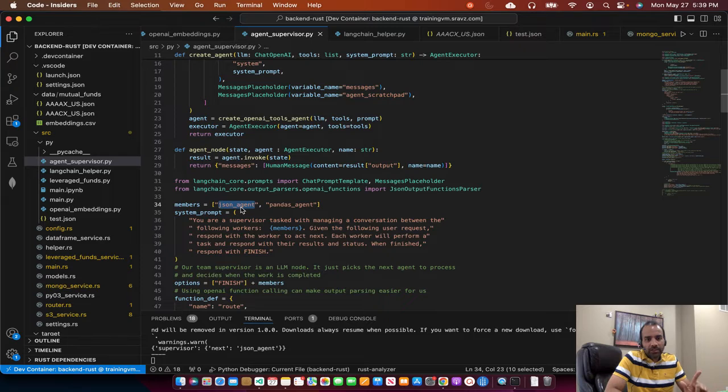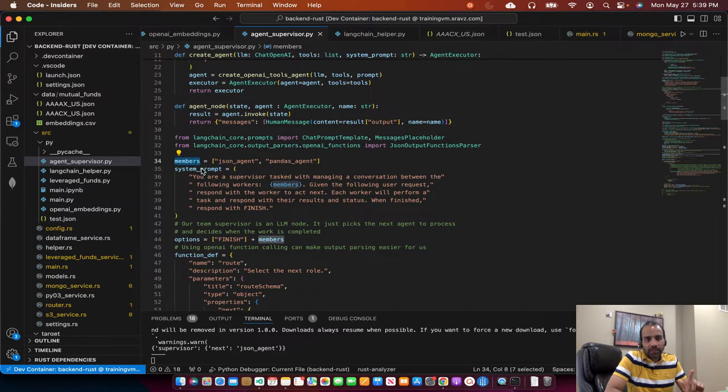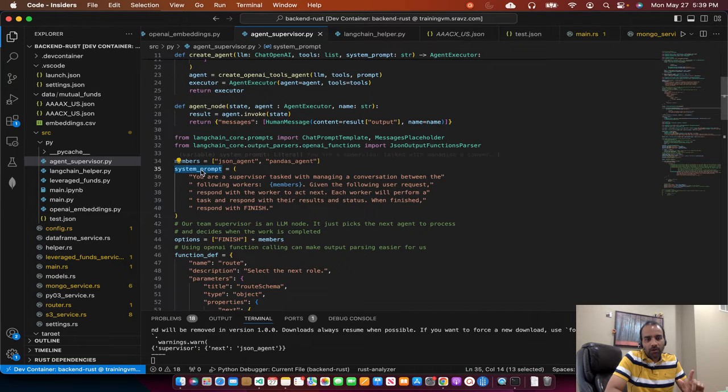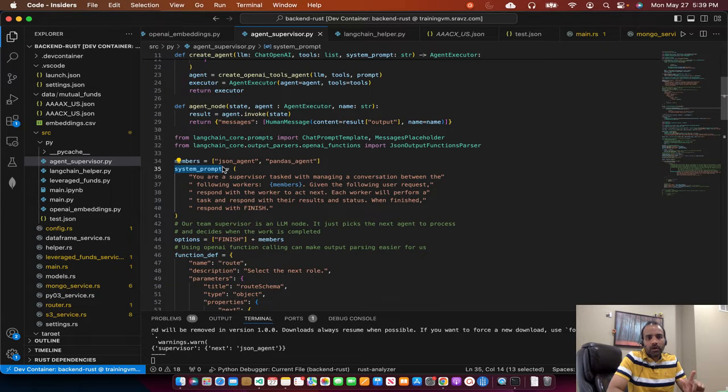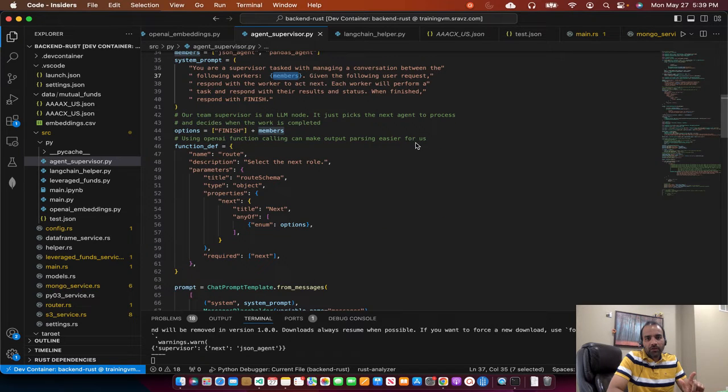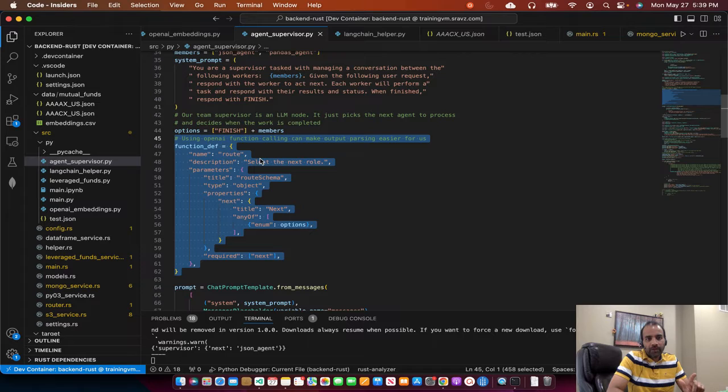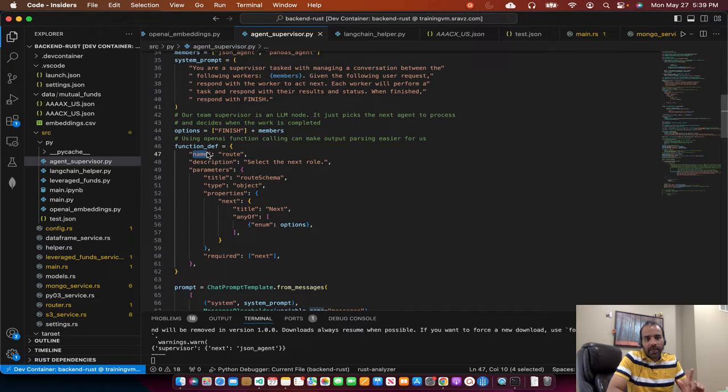In our system, we have two members now. We have the JSON agent and the pandas agent. We define the members. Then the system prompt will tie all these members into a single prompt, which we did here. And then for OpenAI function calling, we need to have the function definition.